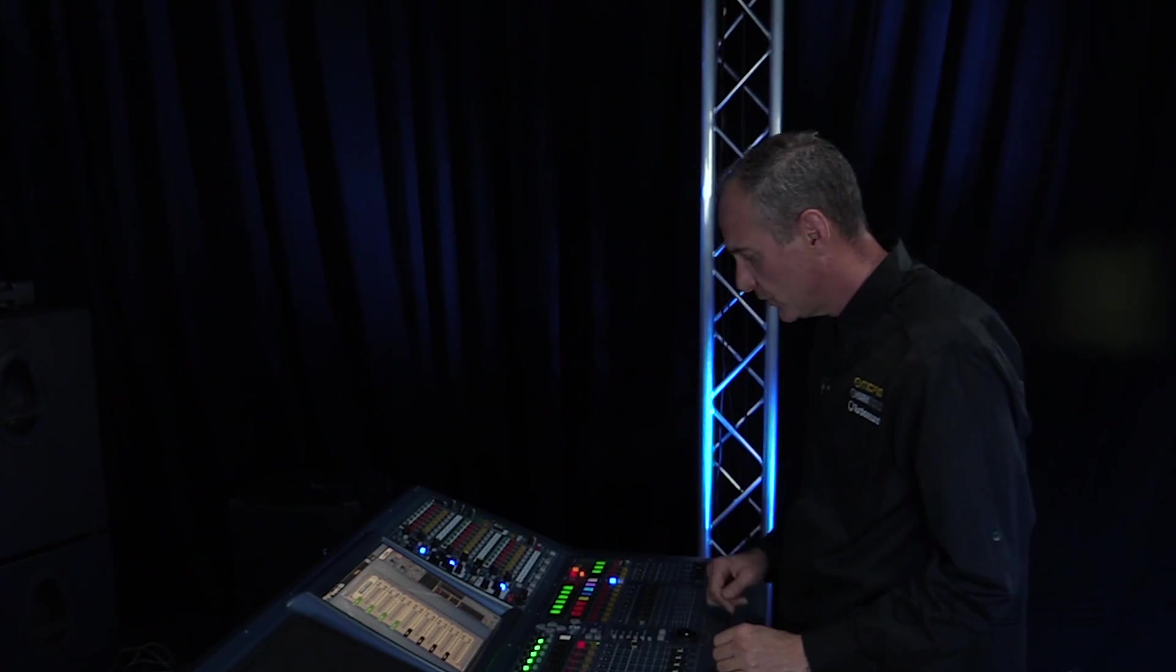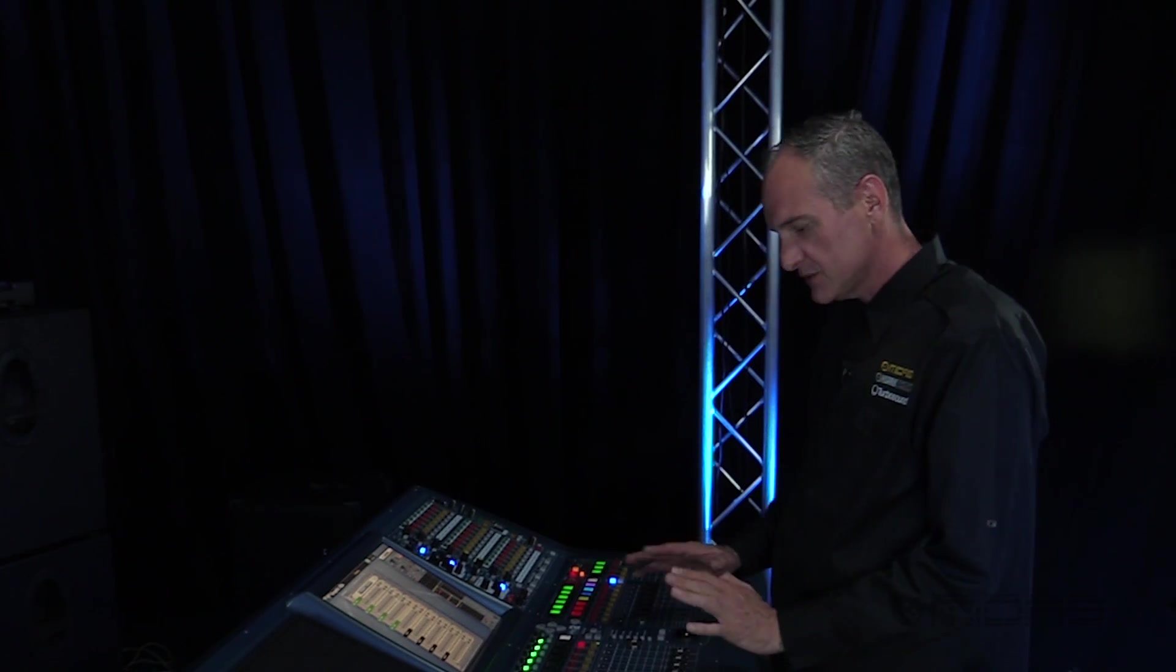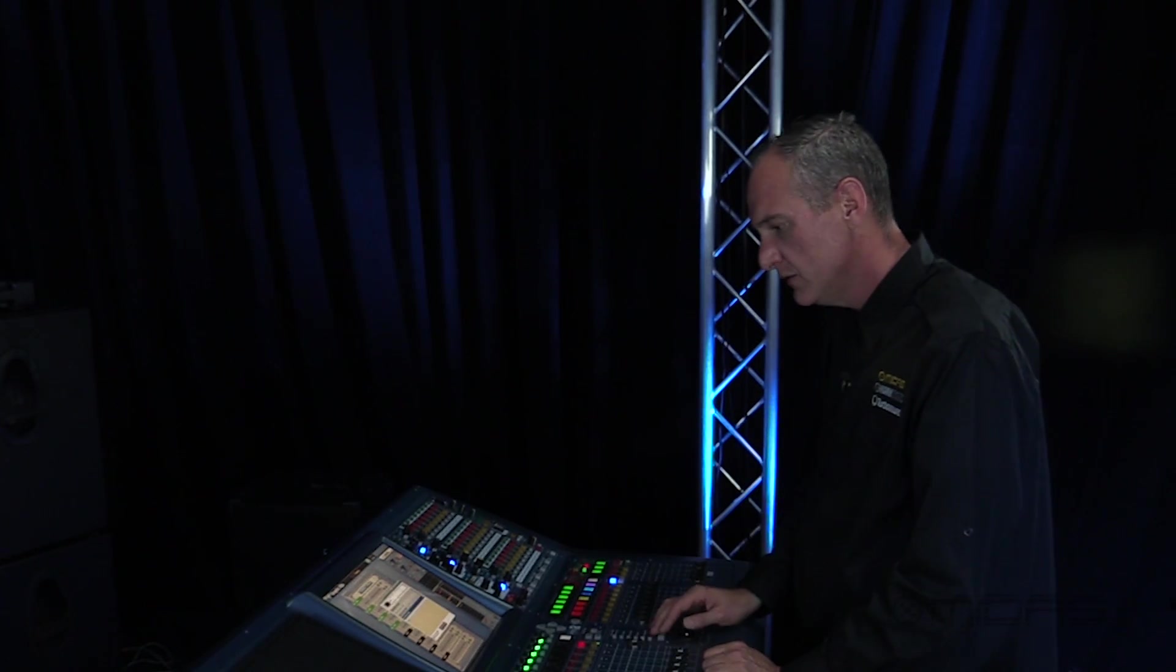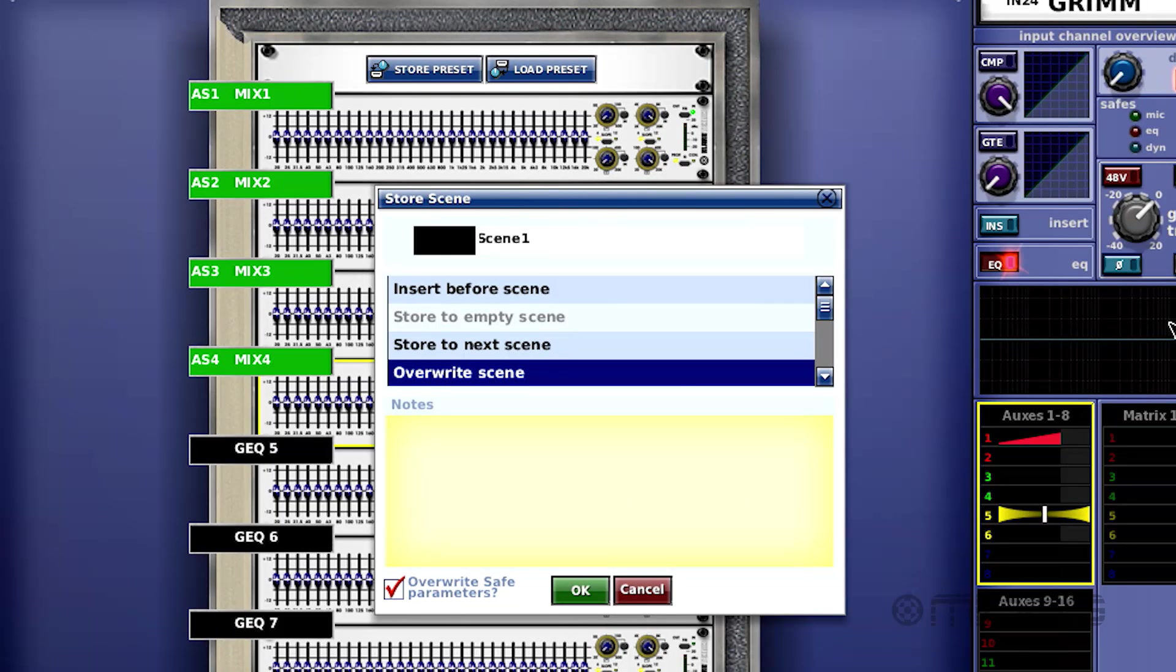Done some more work. I've got some more accomplished. Store. Overwrite scene. Okay.